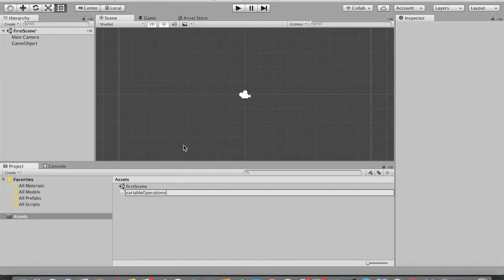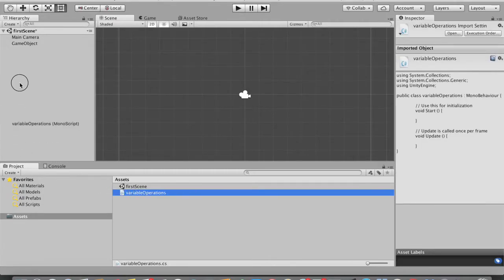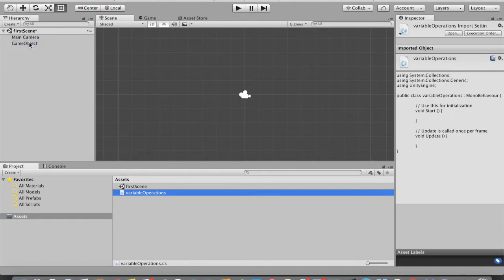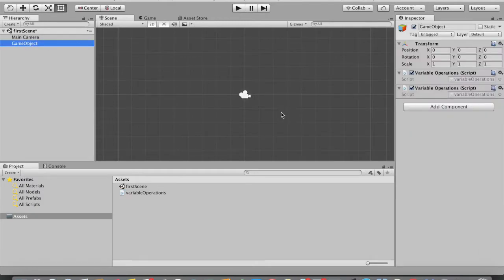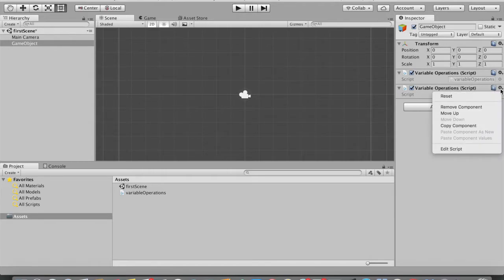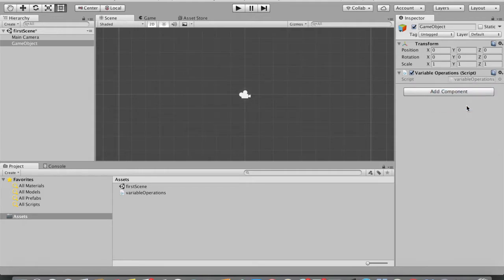Drag the script and put it on the game object so this particular script is now attached to that game object. If you tap on the game object you can see two scripts are attached — let me delete one by tapping 'Remove Component'. Now there is only one script attached.